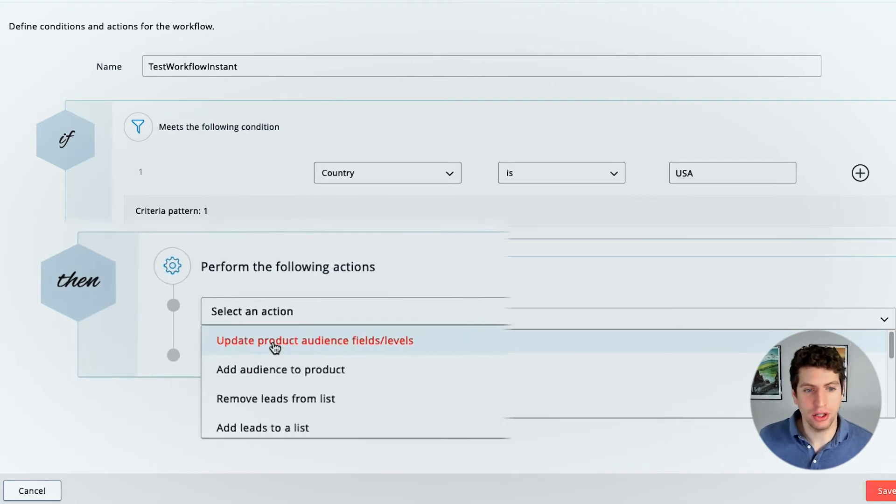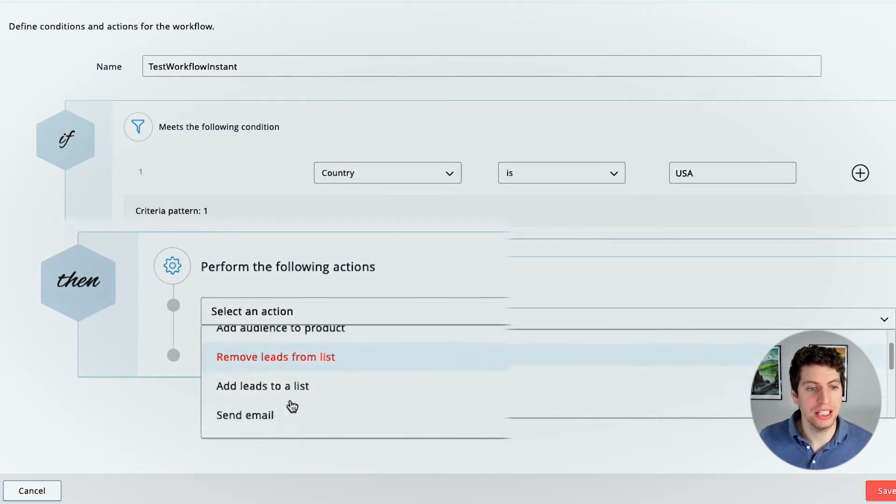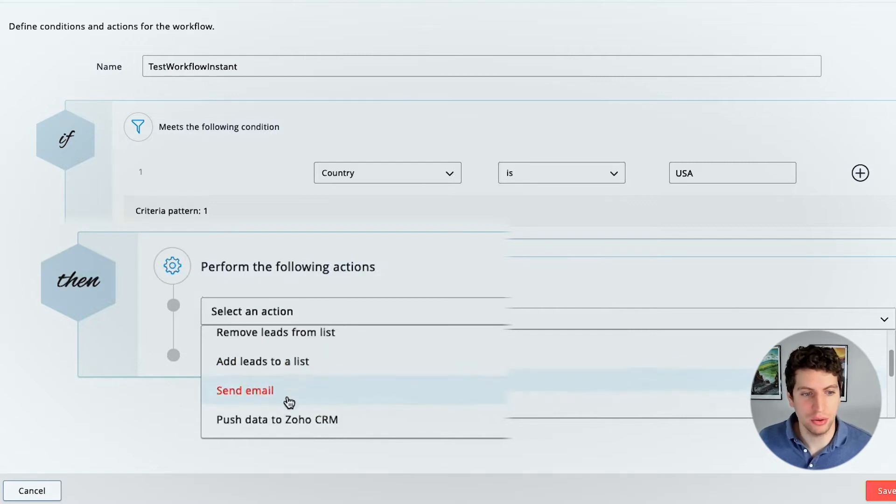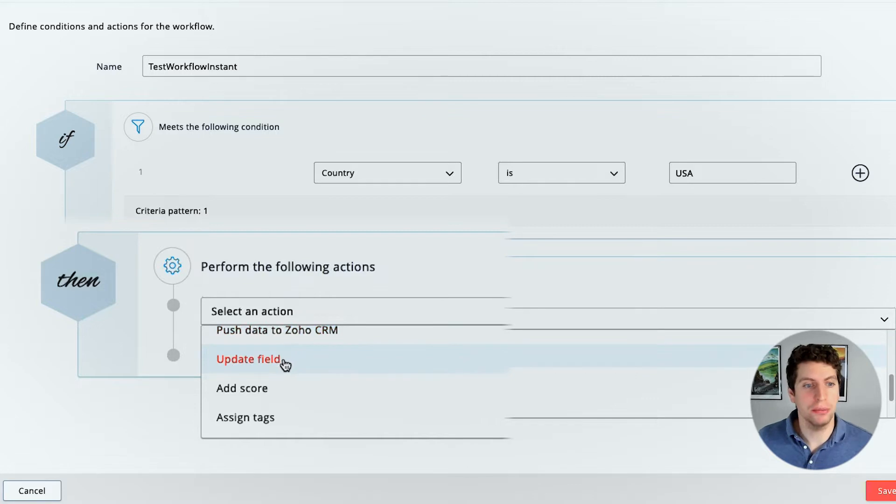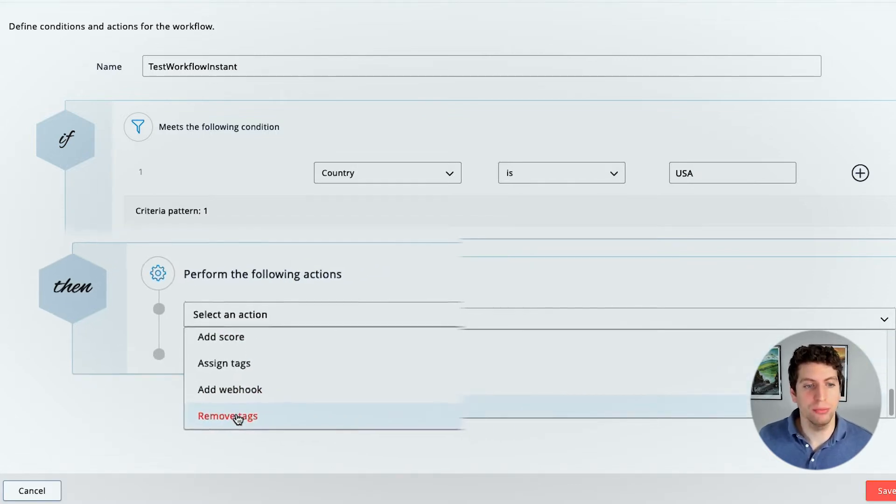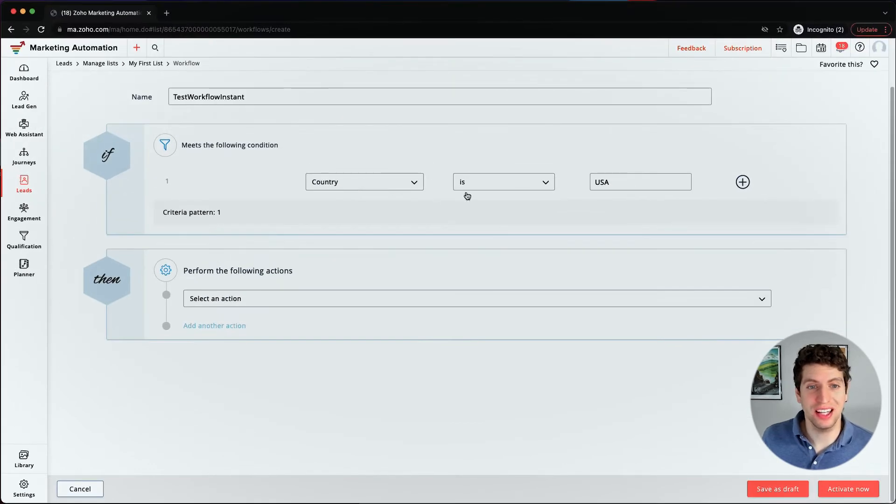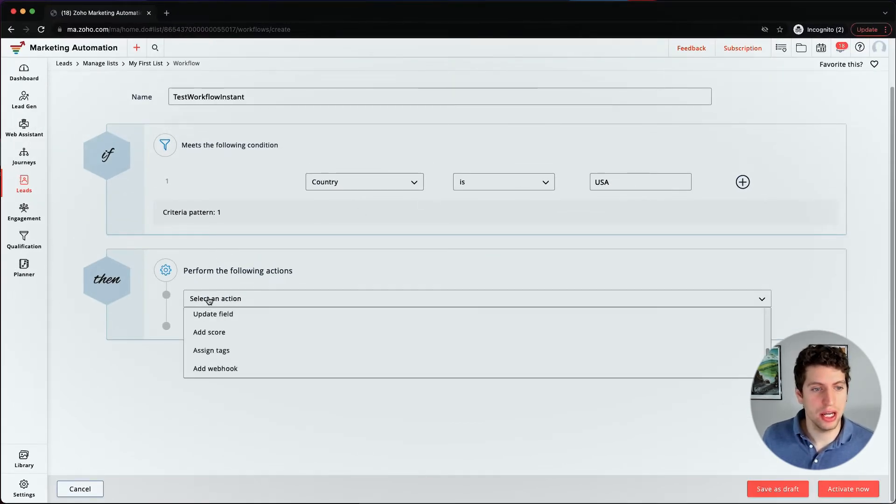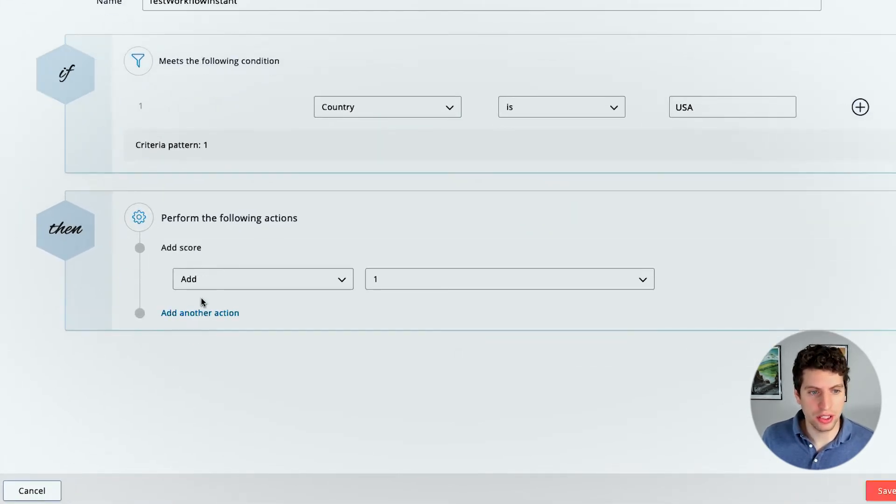So we can update the product audience fields and levels, we can add audience to a product, we can remove leads from a list, we can add leads to a list, we can send an email or we can push data to Zoho CRM. We can also update a field, add a score or assign tags, add a webhook and remove tags. All right, so now that we've said the country is USA, let's go ahead and also add a score to this lead.